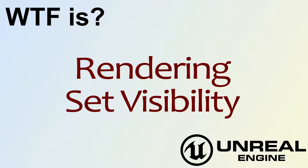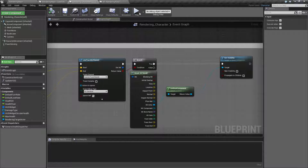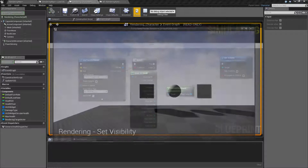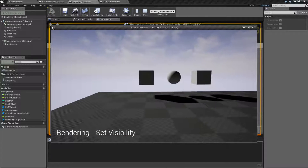Hello, welcome to video four. What is rendering set visibility? Let's jump into our example. It's not going to work, but we're going to go and fix it, and I'll explain why.